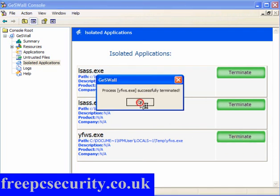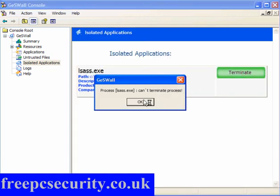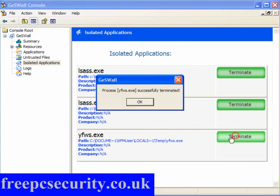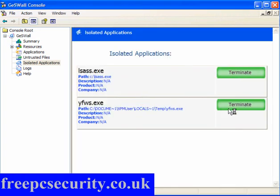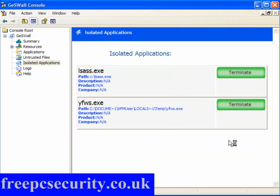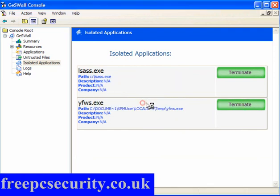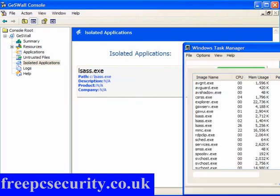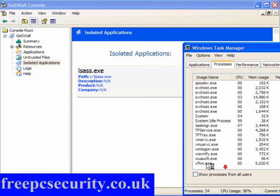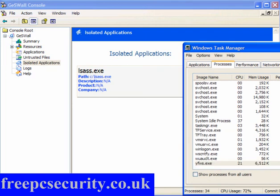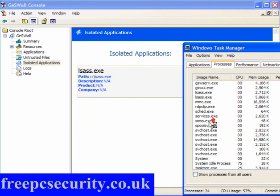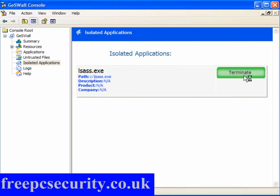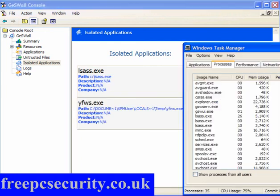And this one keeps coming back, so we need to terminate this one. Can't terminate that one. Terminate that one. And it keeps coming back. So we're going to Task Manager. Go to yfws.exe. End the process. And as you can see we're down to 34 processes, which is somewhat better than what it was earlier.